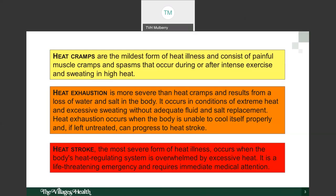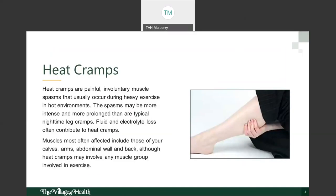The first type, heat cramps: they are painful involuntary muscle spasms that usually occur during heavy exercise in hot environments. The spasms may be more intense and more prolonged than typical nighttime leg cramps. Fluid and electrolyte loss usually contribute to heat cramps, and the muscles usually affected are those of the calves, arms, abdominal wall, and back.